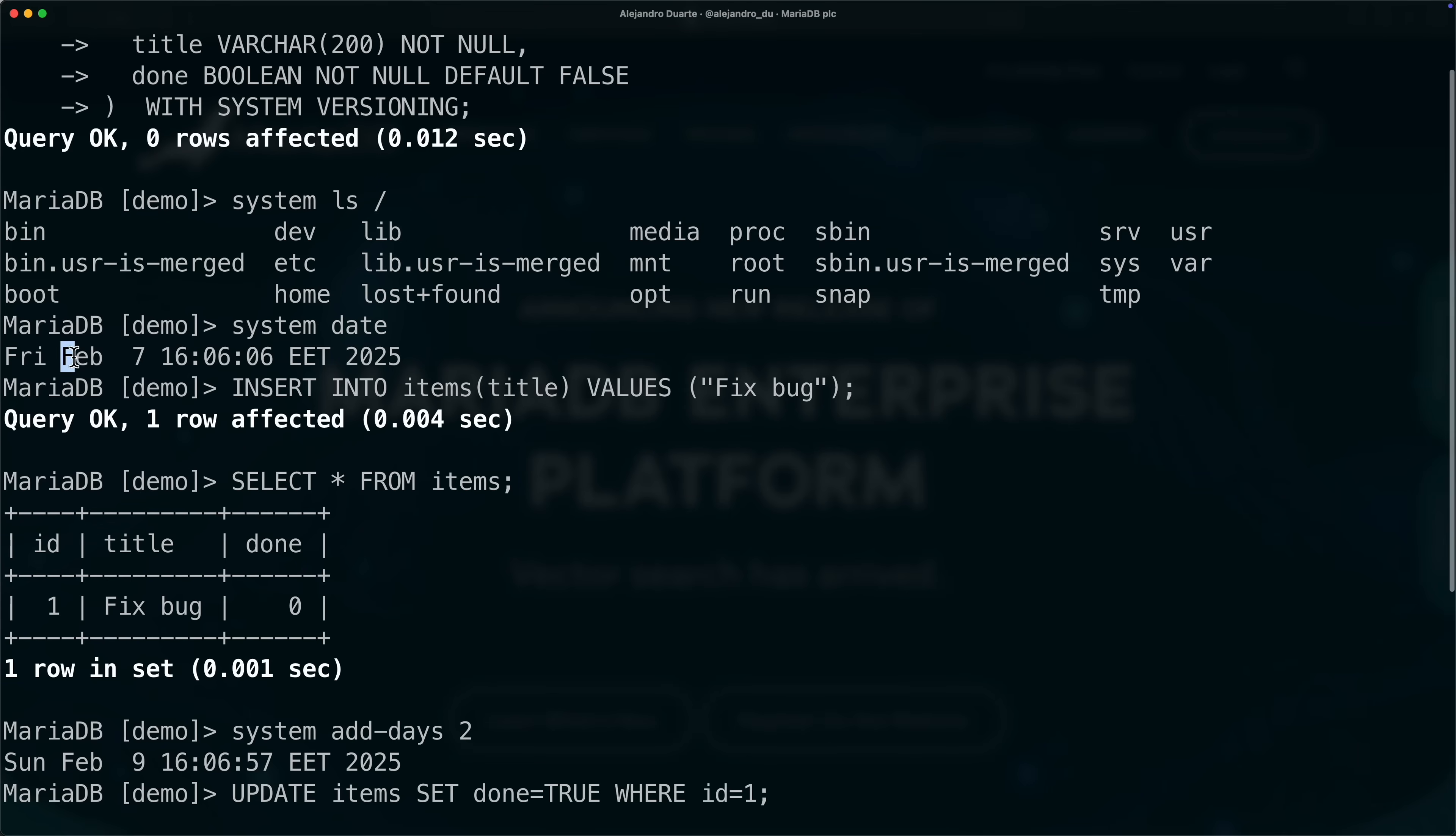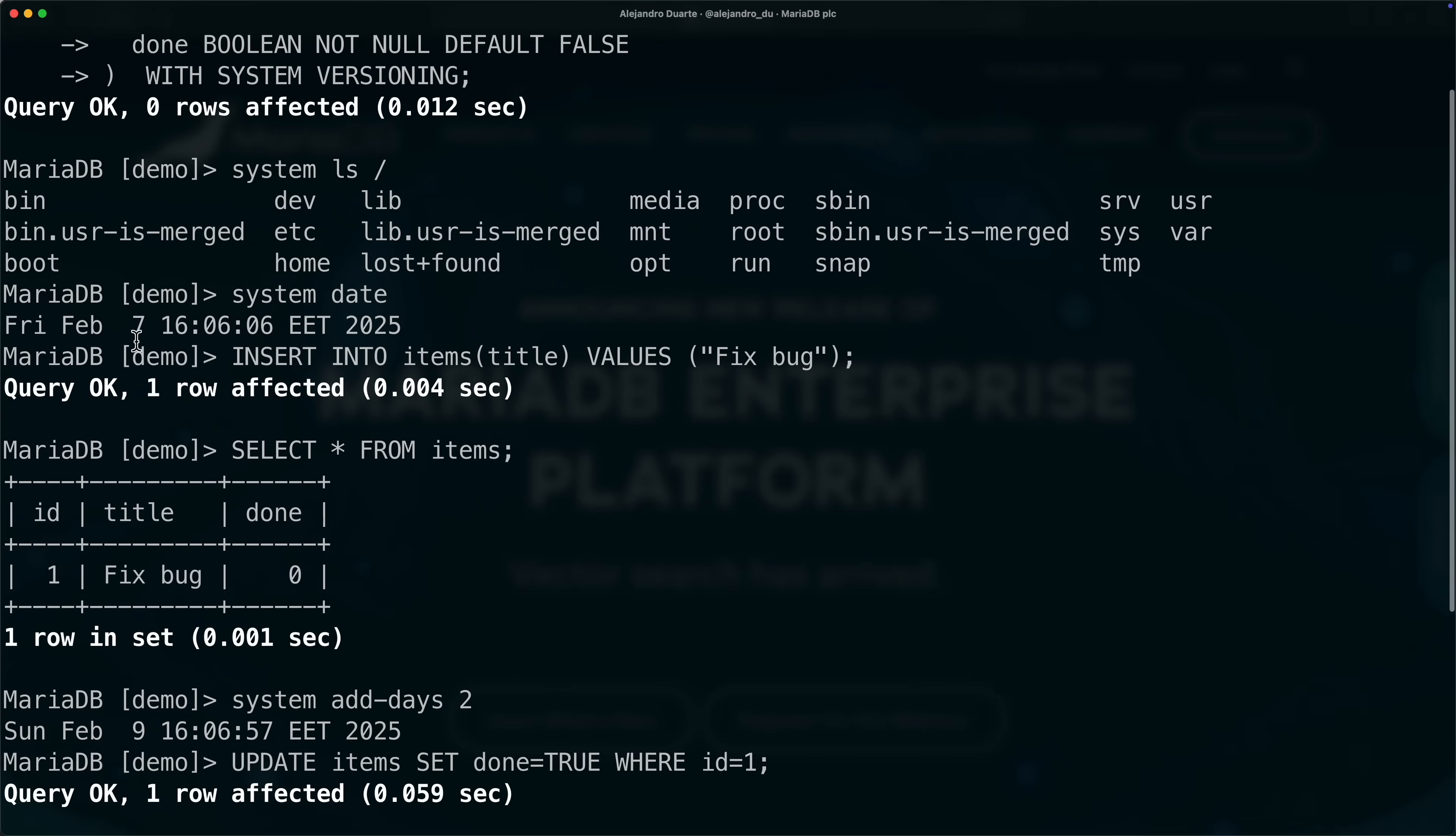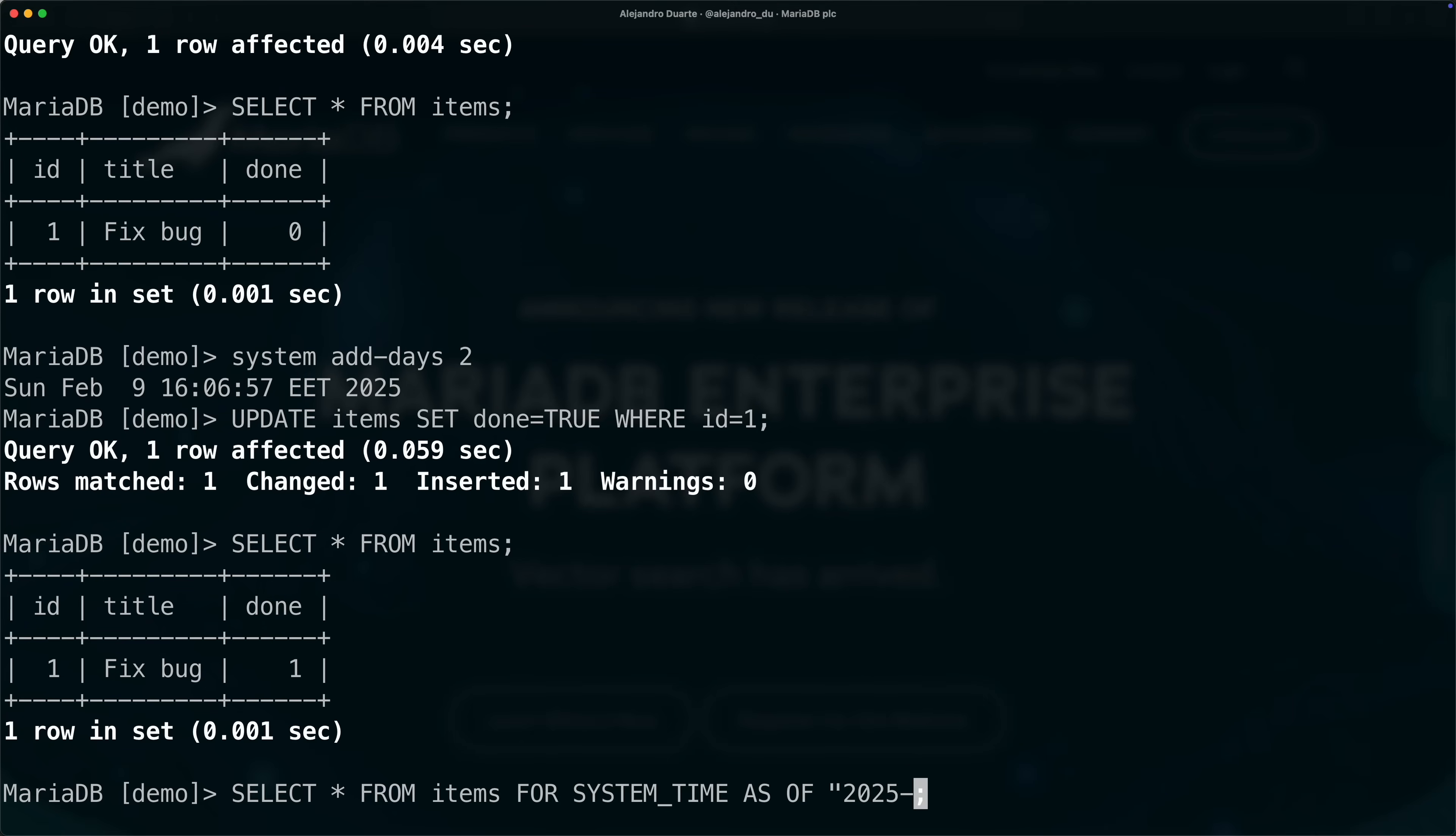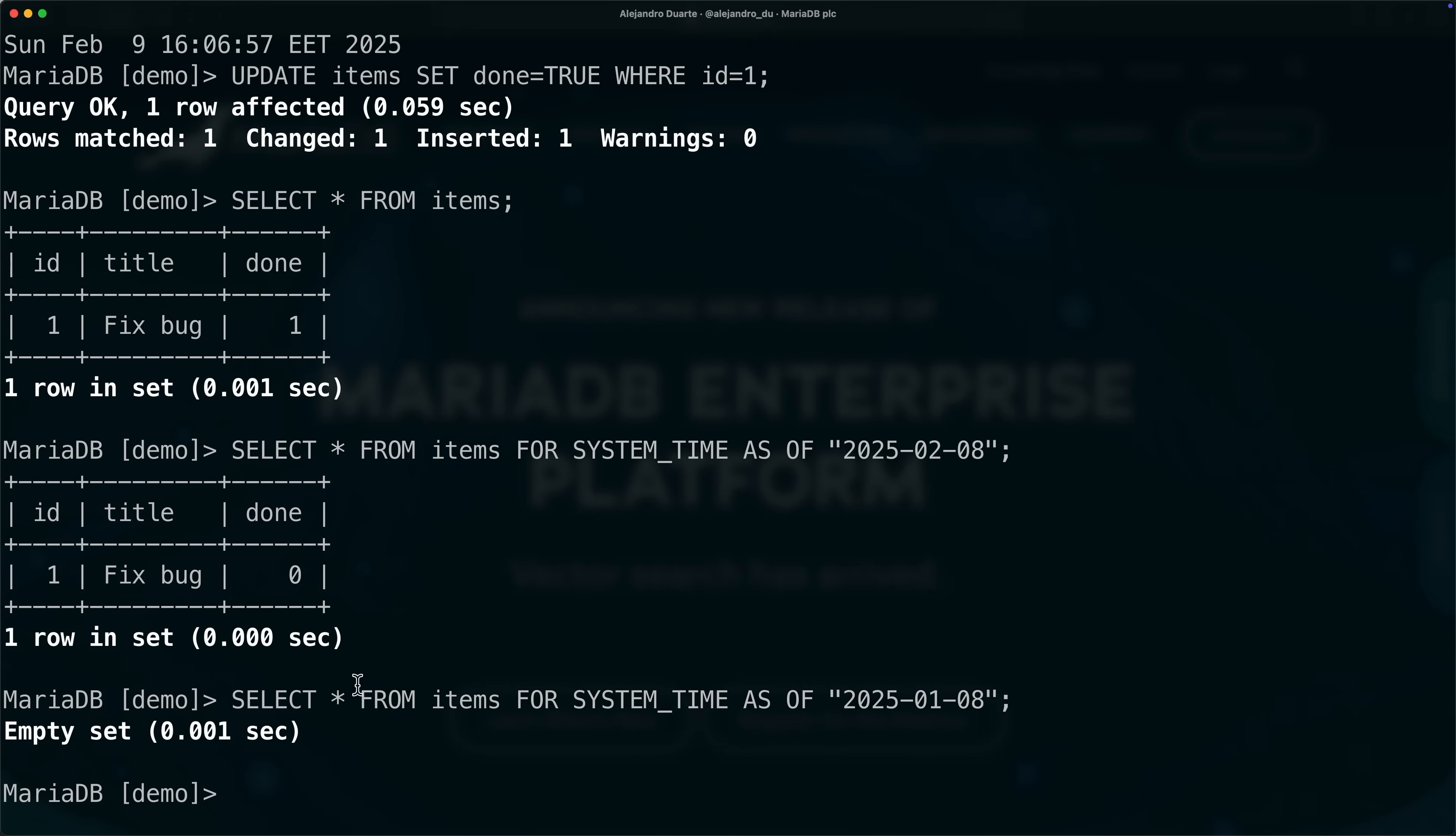Because we activated system versioning, we can see all the changes. Now we only have one and it happened between February 7 and February 9, so let's say we're interested in what was the state in February 8, one day before we did the change. We can do that by adding here for system time as of and then the date February 8, and we can see that it was not done yet. Or we can ask what was happening in the middle of January, well that row didn't even exist, empty set.